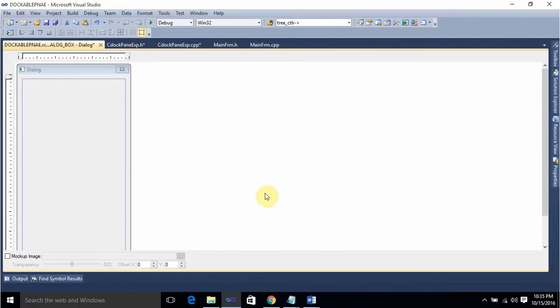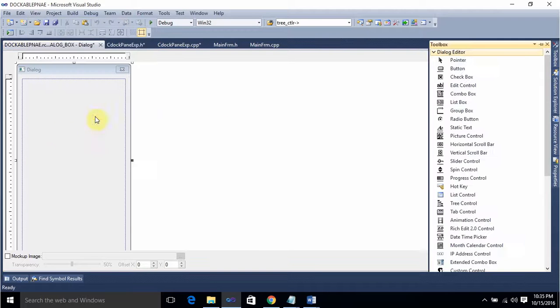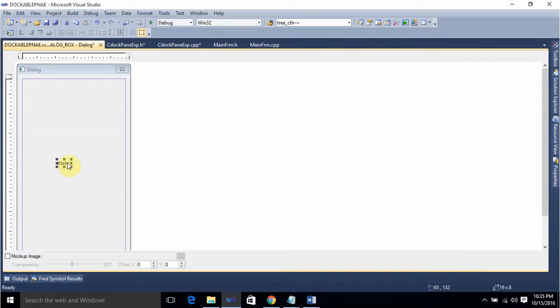Next, go to View > Toolbox. From the Toolbox, take a Static Control and drag and drop it onto this dialog.